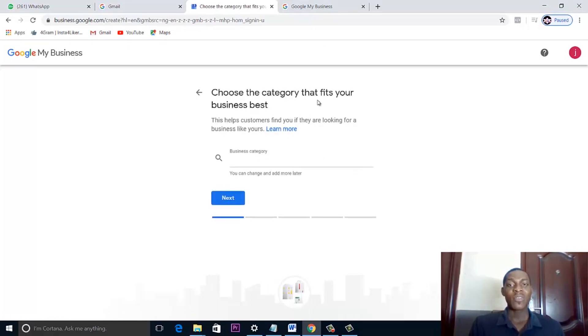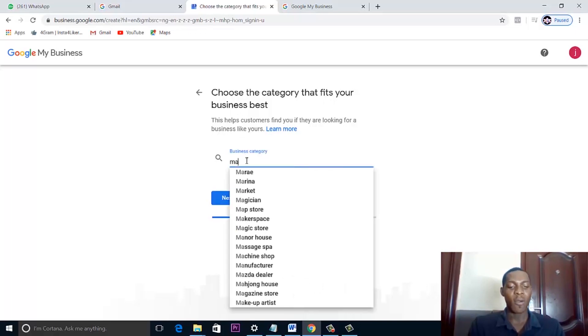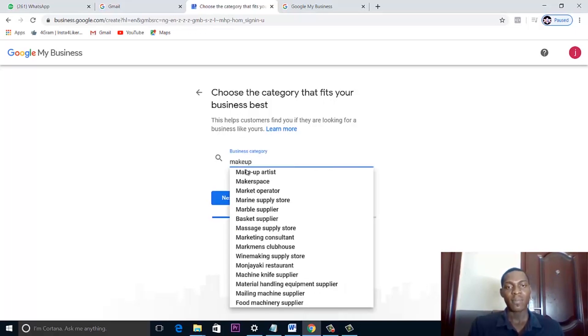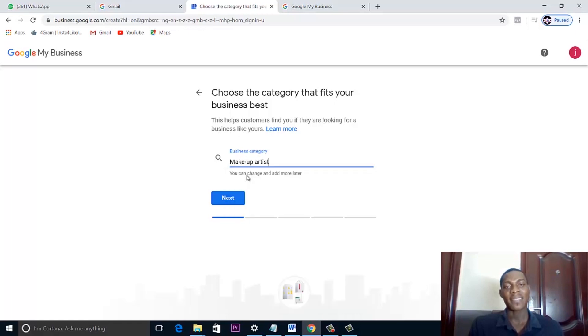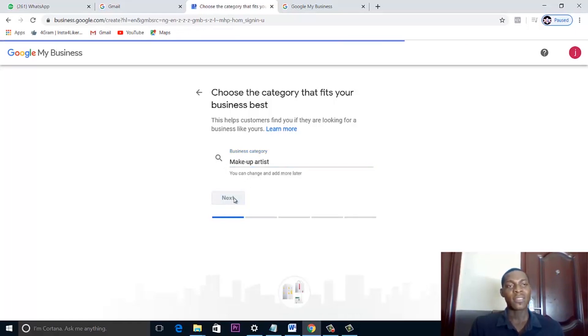Next, choose the category that best fits your business. The business category for this example is 'Makeup Artist.' Then we click Next.